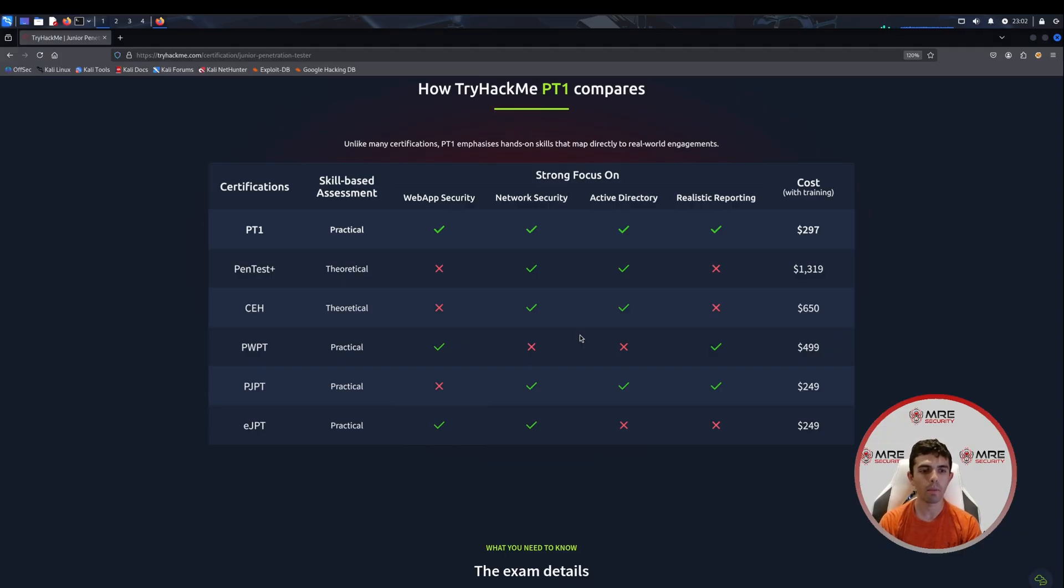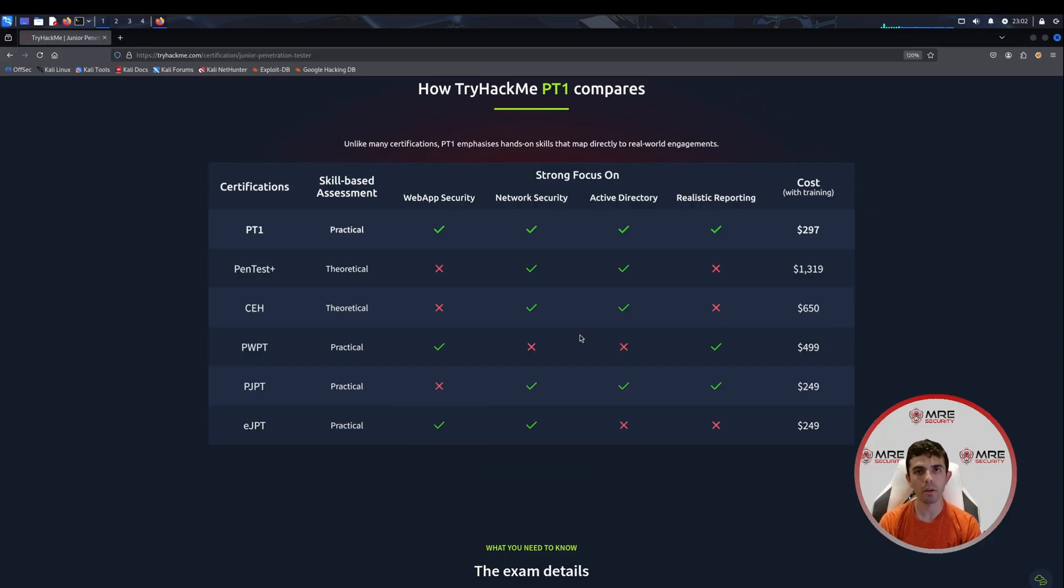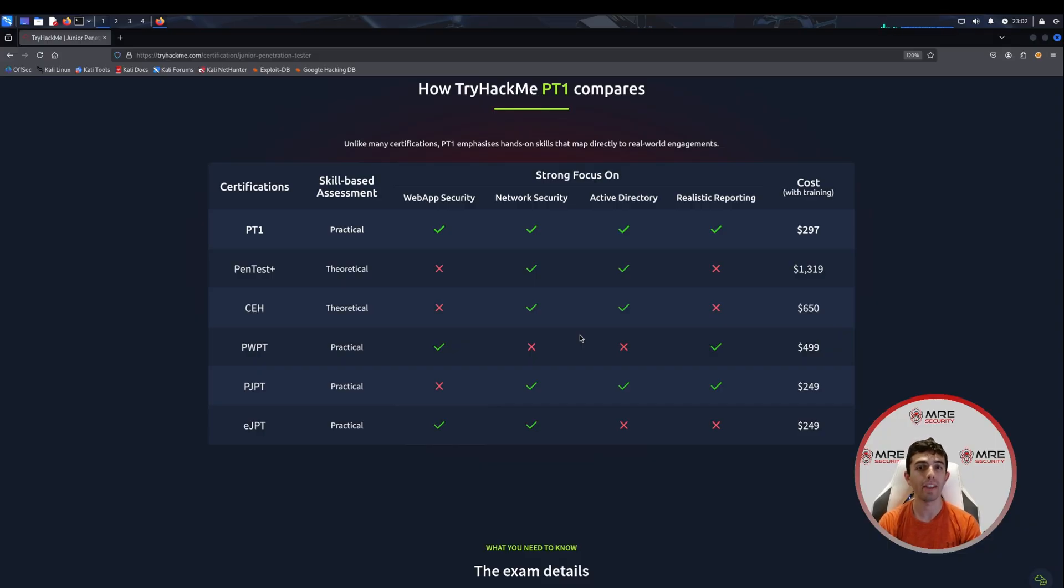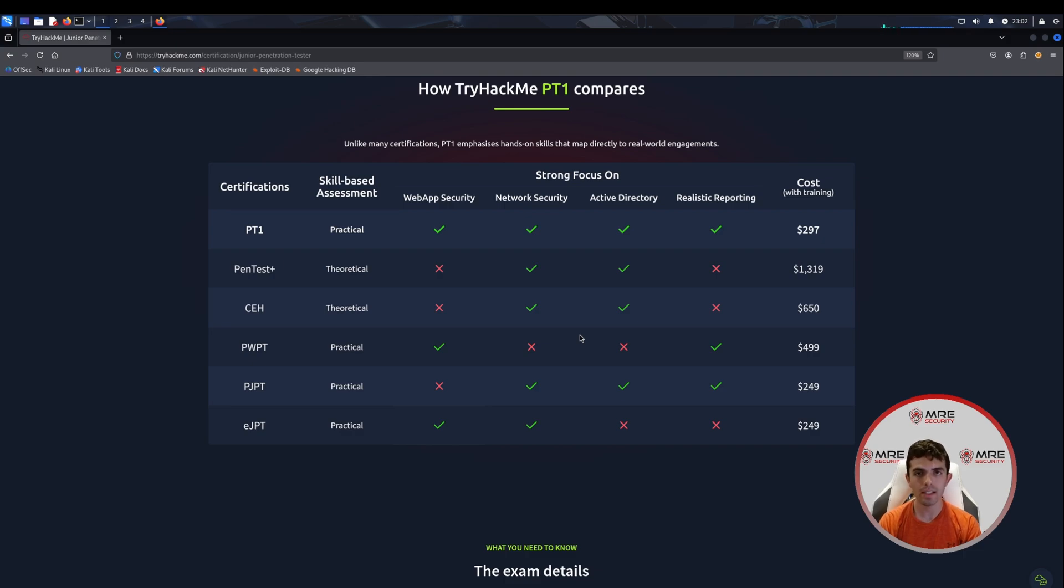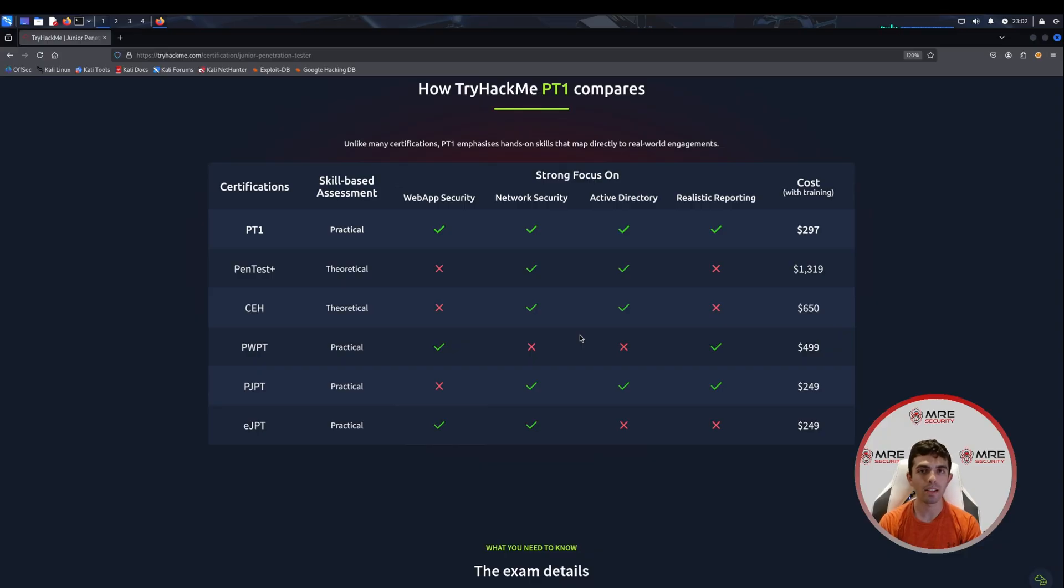Then you have the PJPT, which is a little bit lower, but they don't have the web application security component, which I think a lot of certifications should really start to look into because web applications are the external source for a company. In order for a threat actor to break in, most of the time, it's either going to be through web applications or phishing. Those really are the three main spots that threat actors go about trying to break into a network.